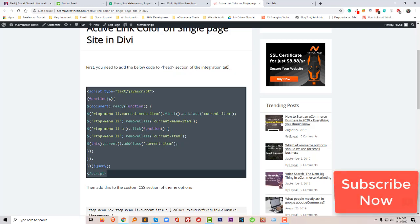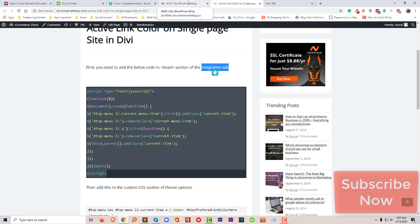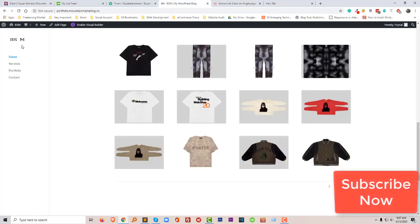So where do I get the integration tab in my Divi theme? To do this, first of all, I'm going to click on the dashboard.